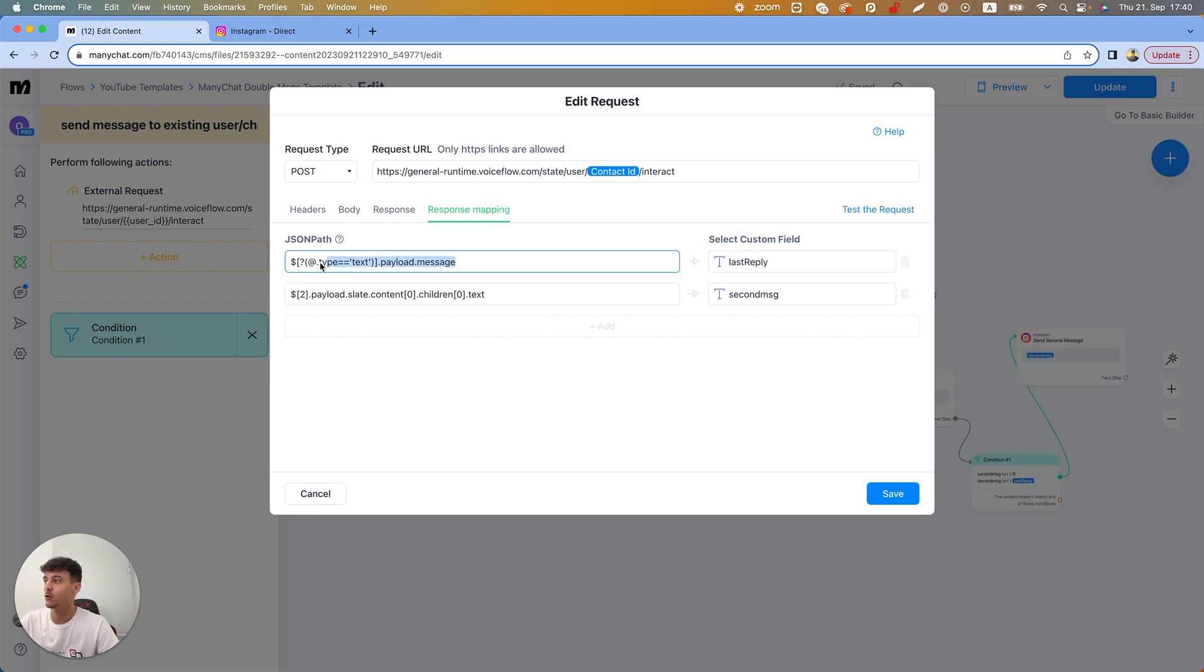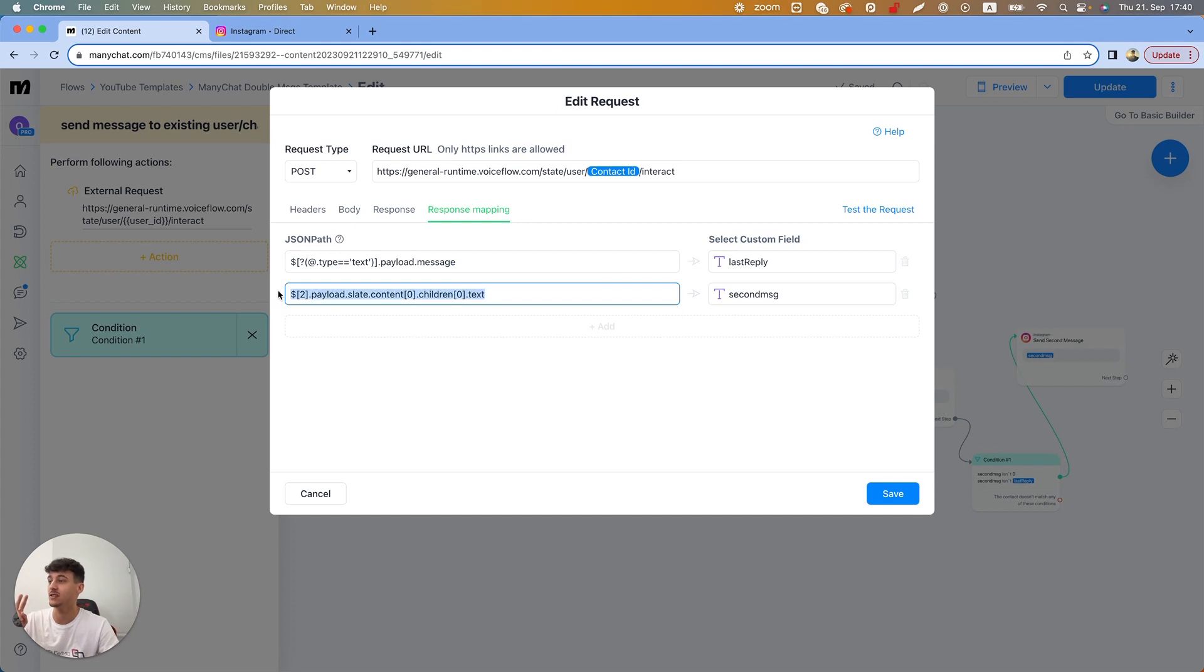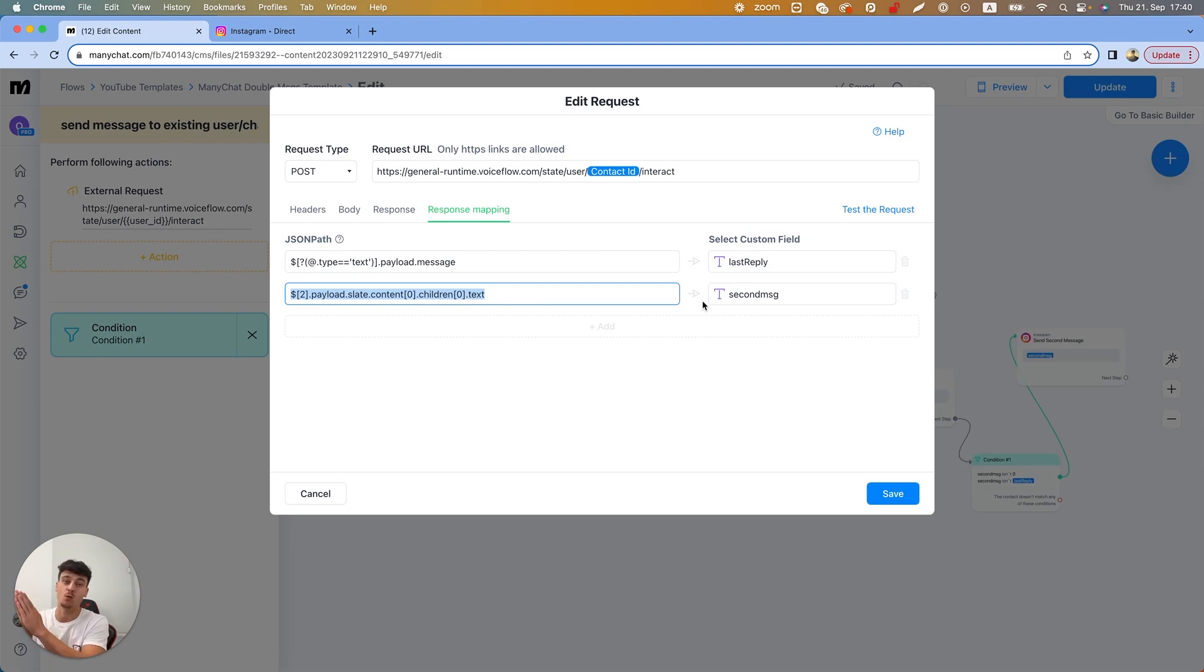Inside of the response mapping we have number one, the payload message, which is the first text, and then we have this, which is the second text, which gets saved into the second message. So I just wanted to clarify that that was the fix that we made, but you guys all have it in your template anyways.